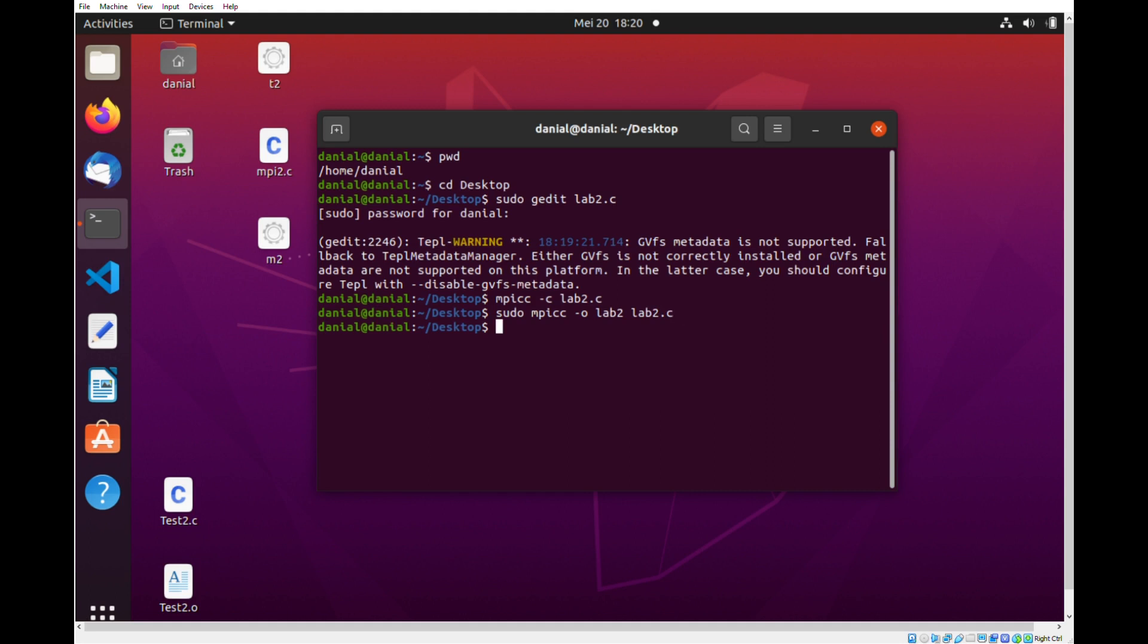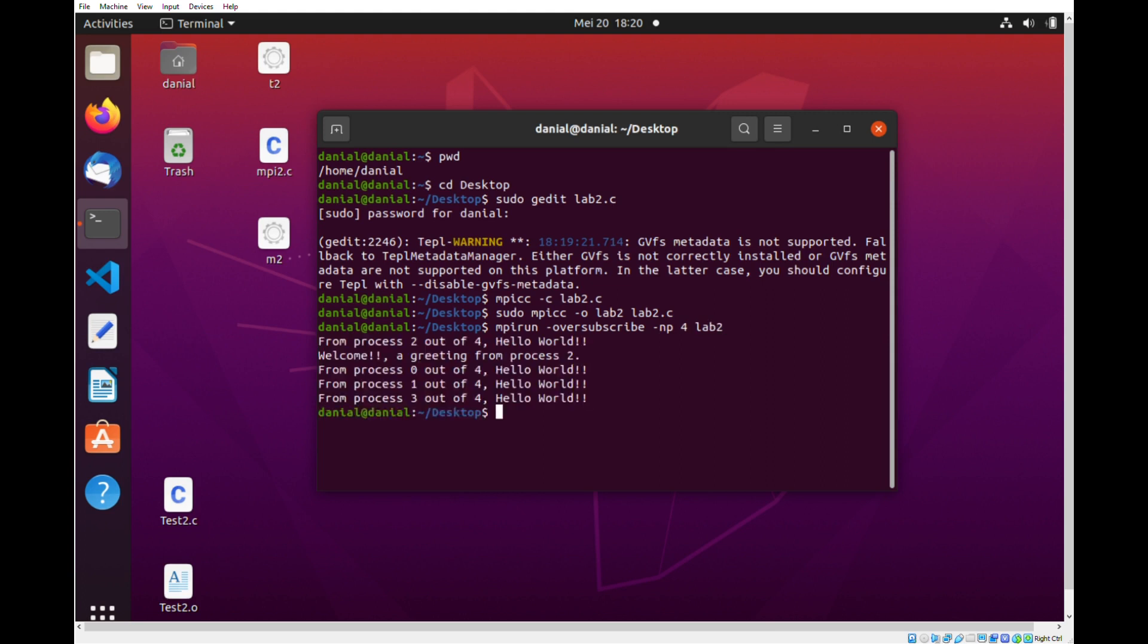And lastly, we use the command mpirun --oversubscribe -np 4 and the filename which is lab2 and as you can see we get the outcome.